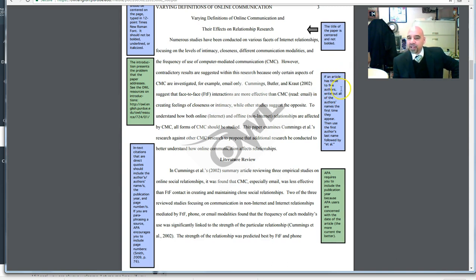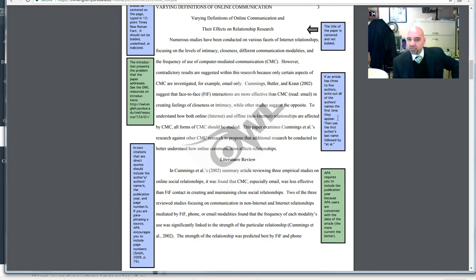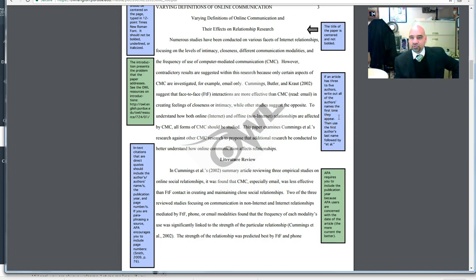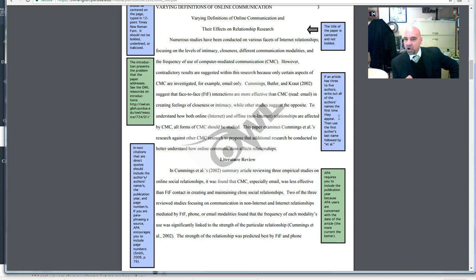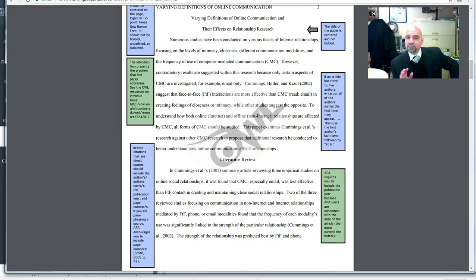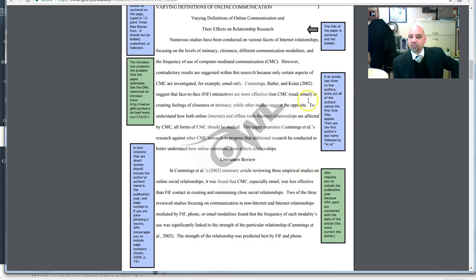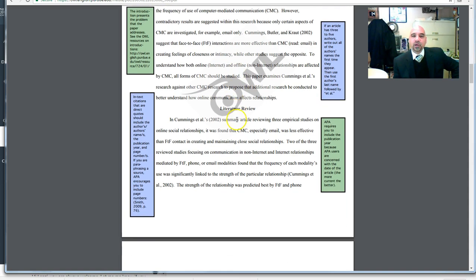This is something that I see happen a lot, is sometimes people will just skimp on doing that, and then they'll just use et al., but you first have to list all of the names of the authors first in your paper, and then in future paragraphs you can use the first author's last name followed by et al., and I'll show you an example of that later here in the paper.